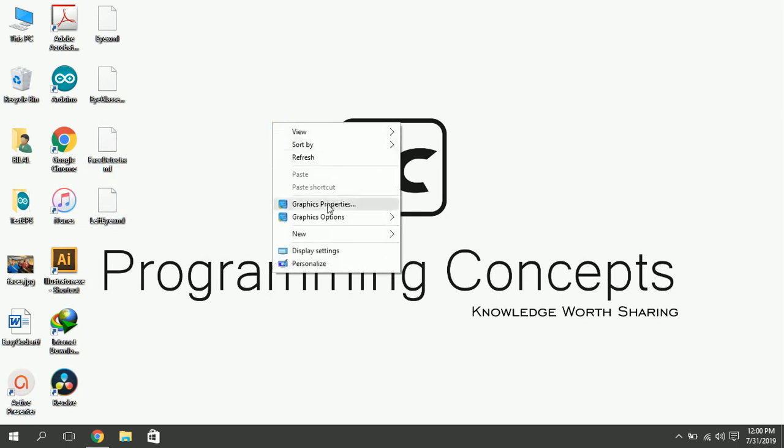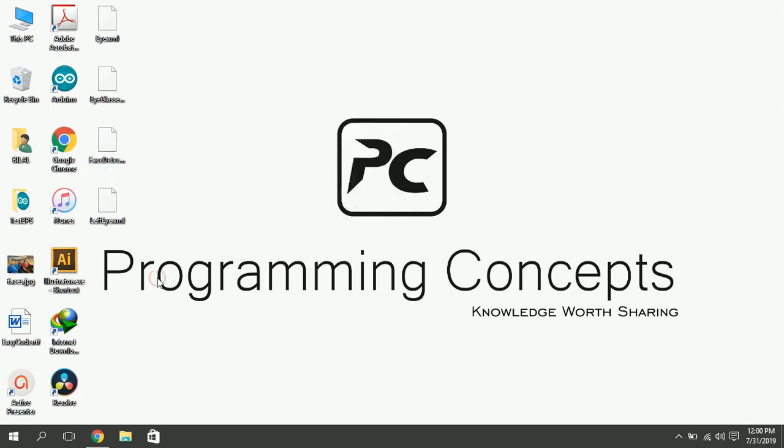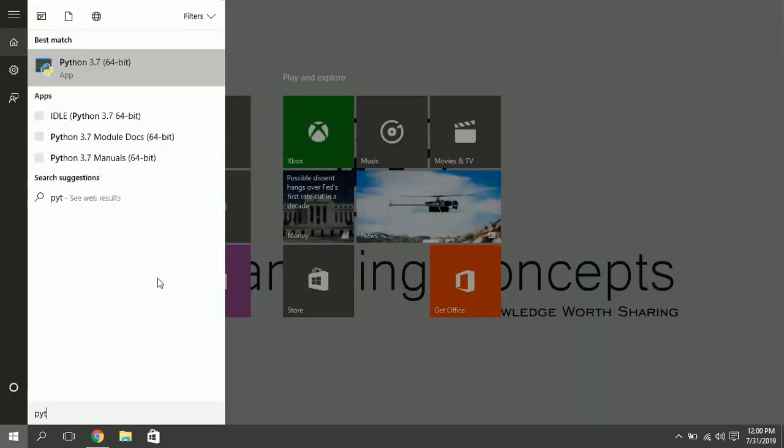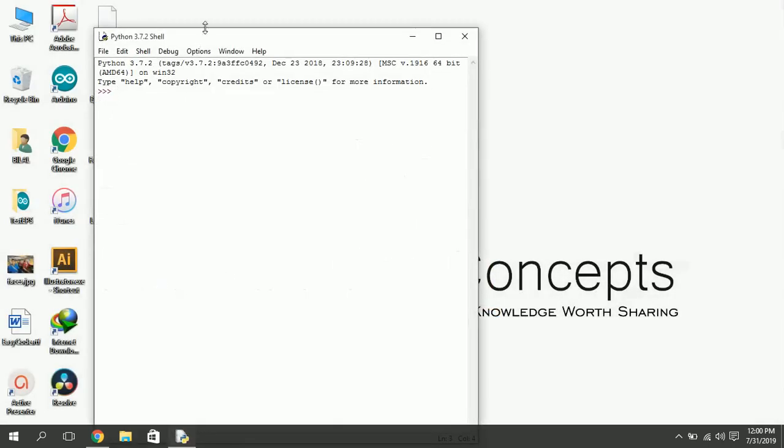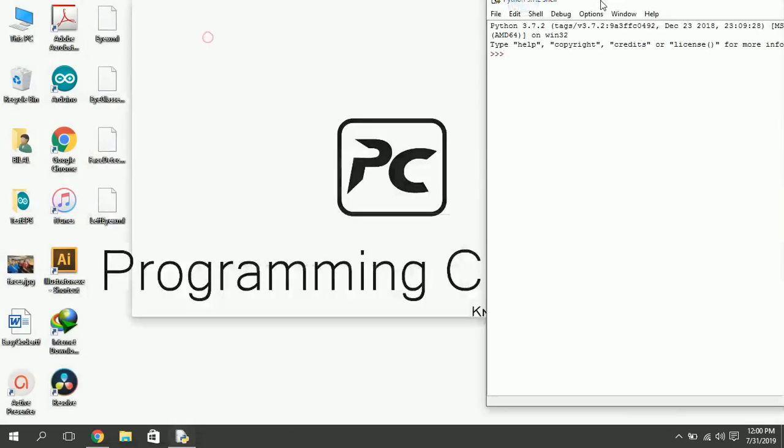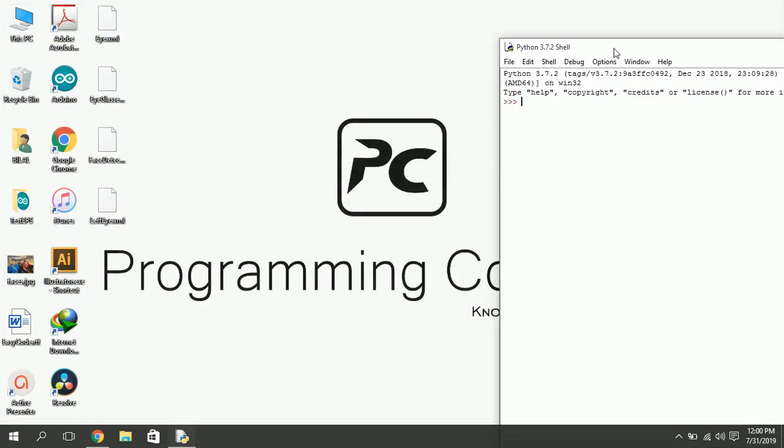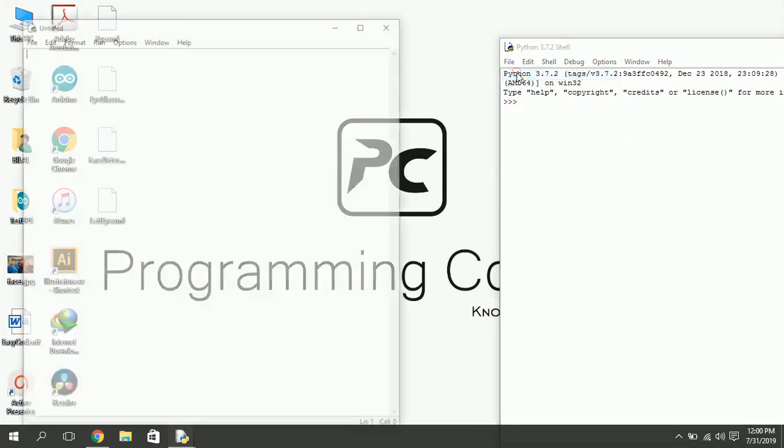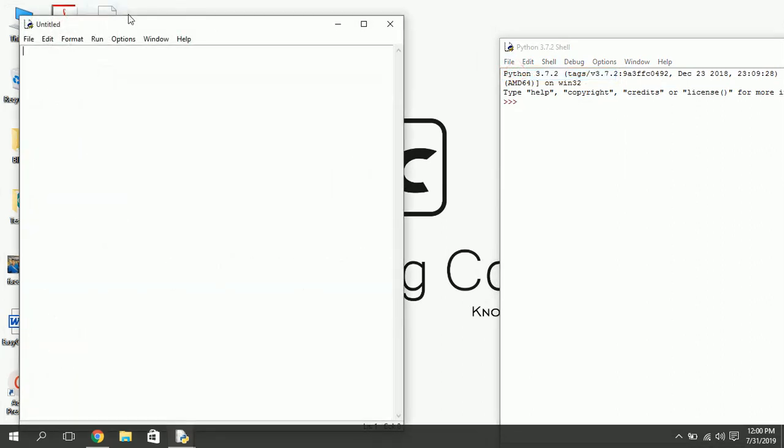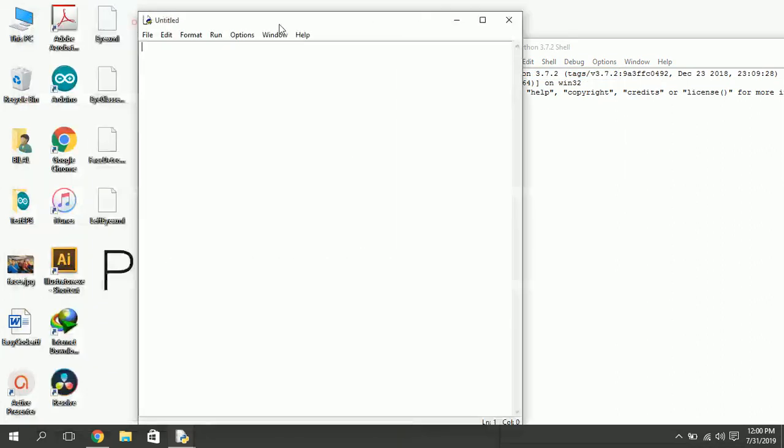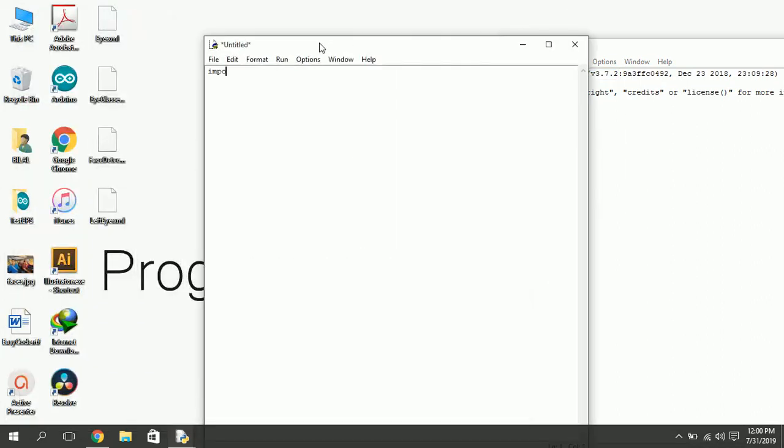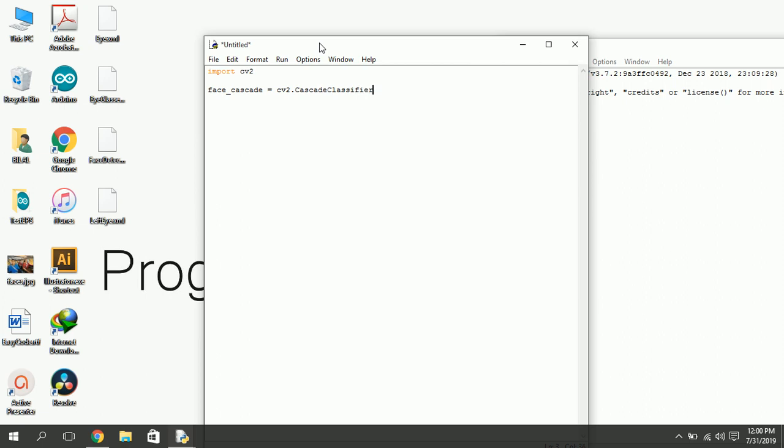Now let's move on to coding. Open your Python IDLE. Create a new file. Import CV2. Specify your XML classifier. Write full name of XML file here. It's face detect XML in my case.